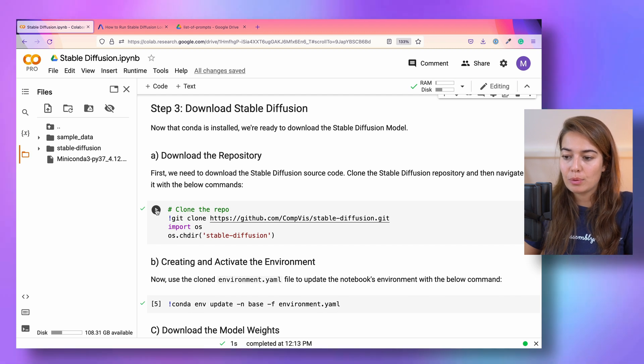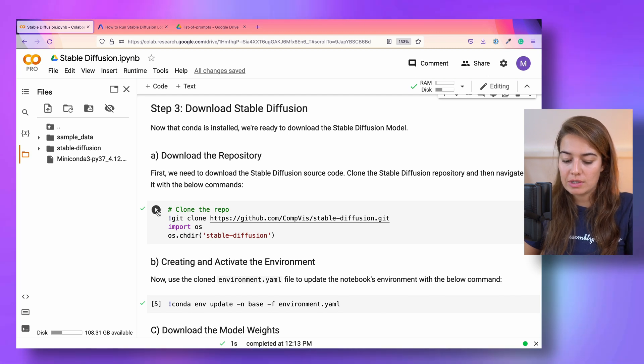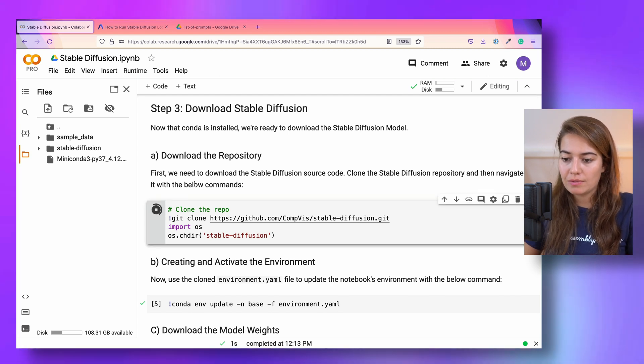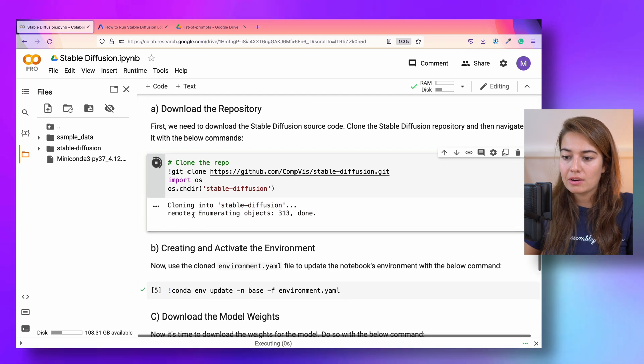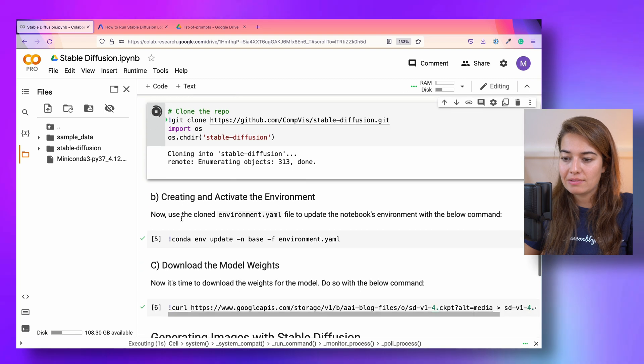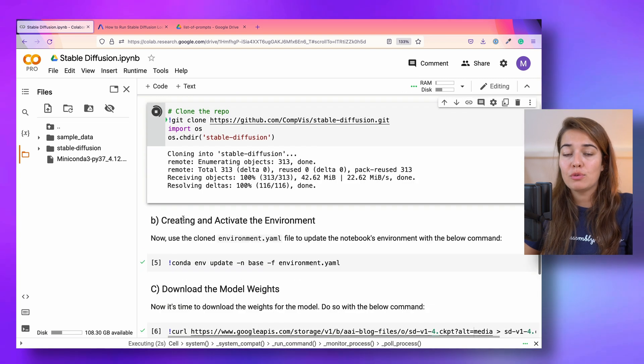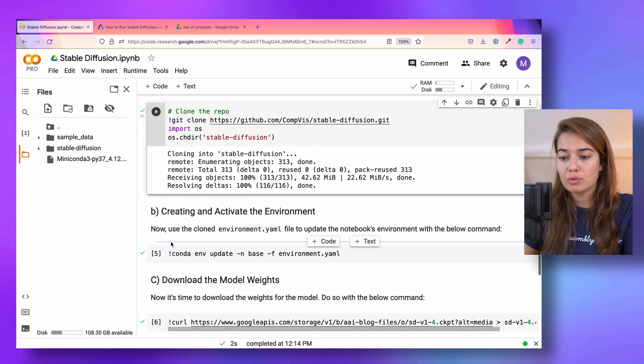Once that's done, we can clone the repository of the stable diffusion, and then create and activate an environment for this model to run in.